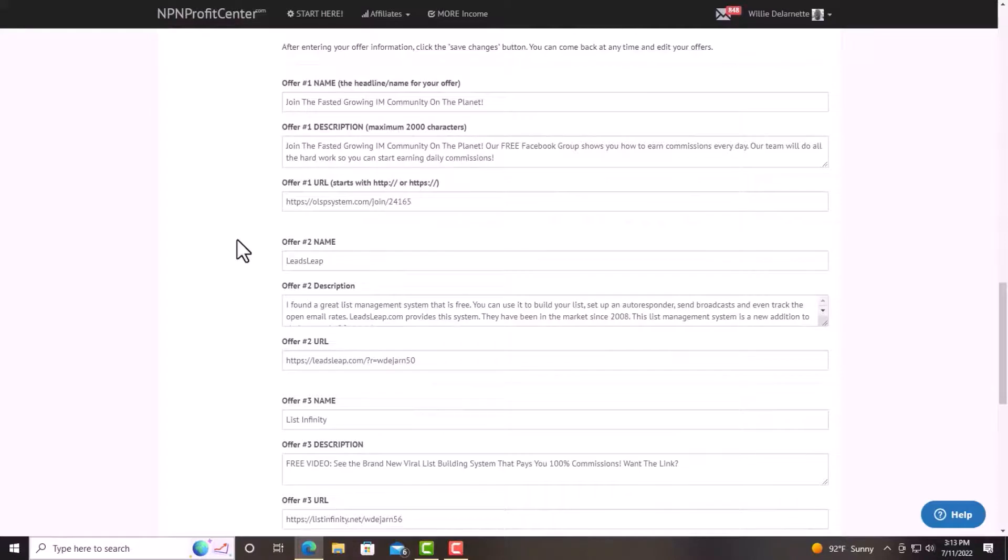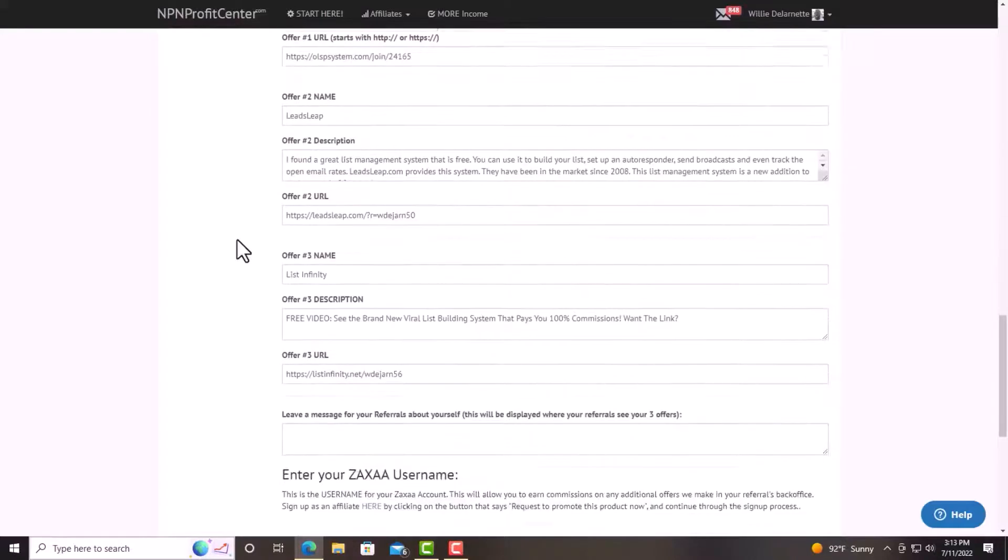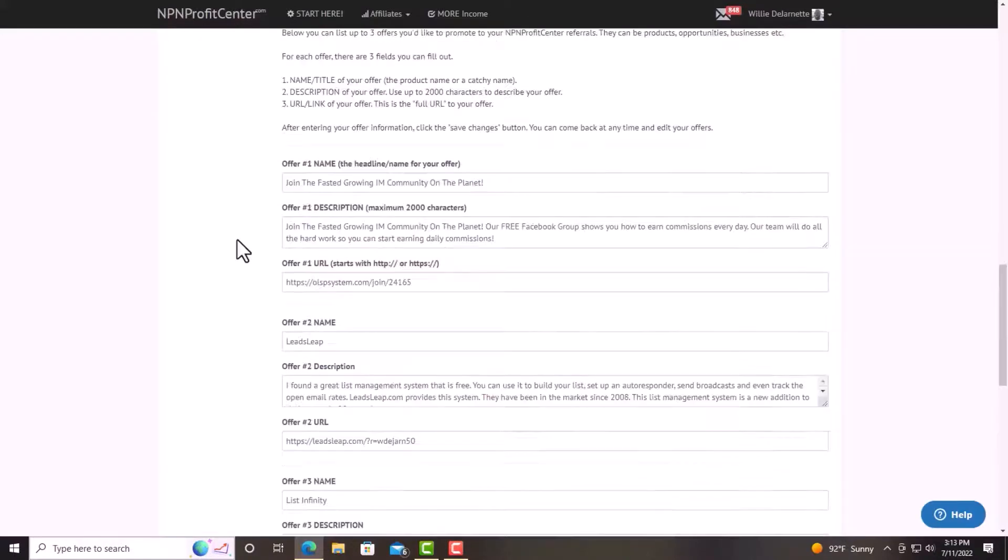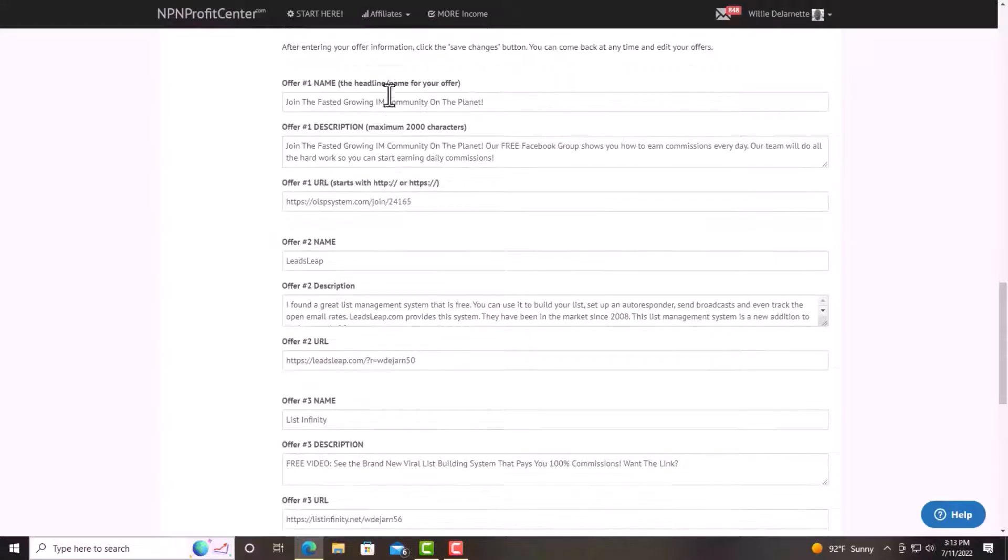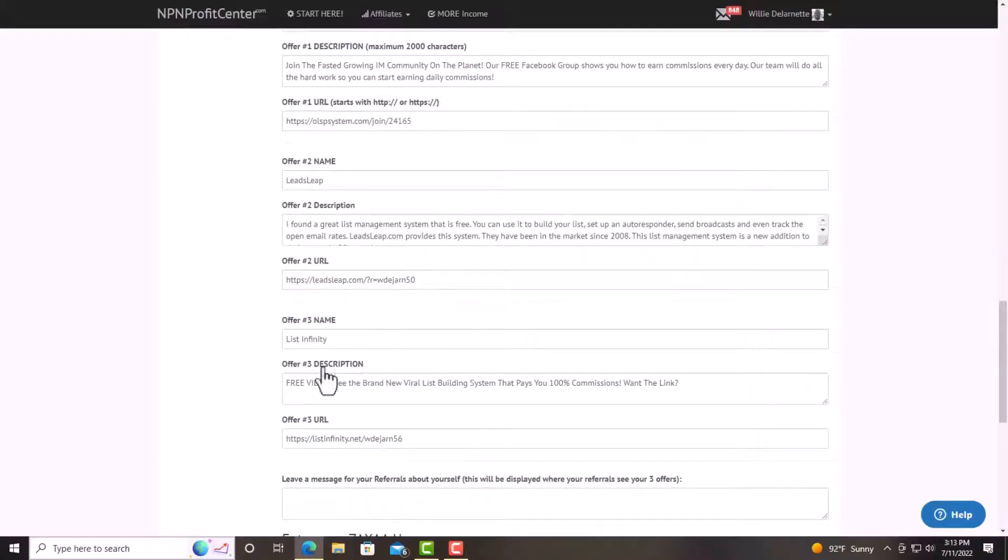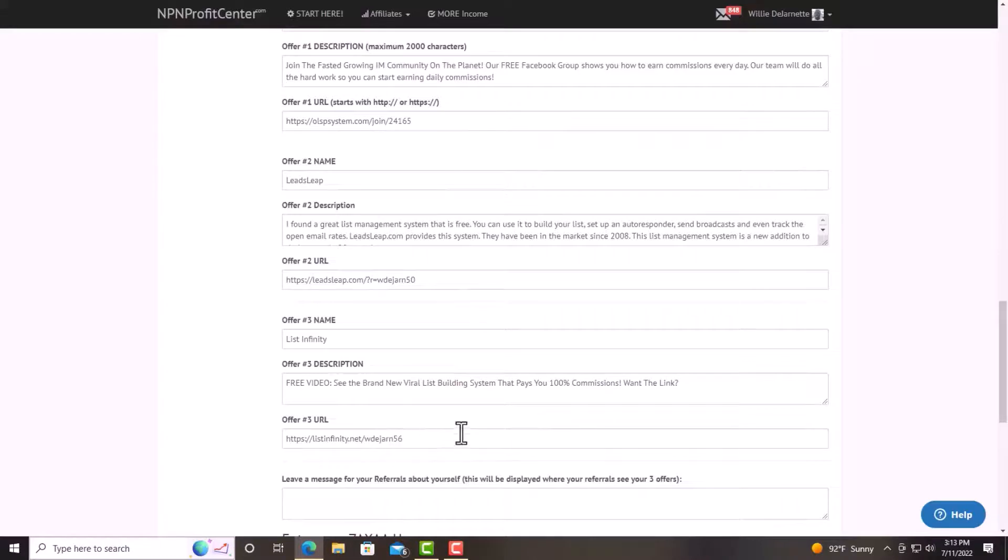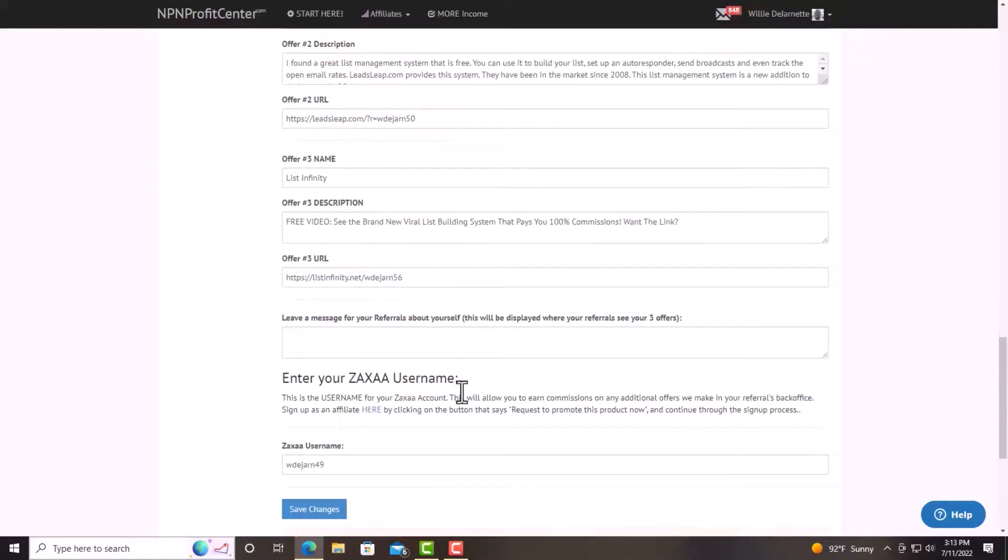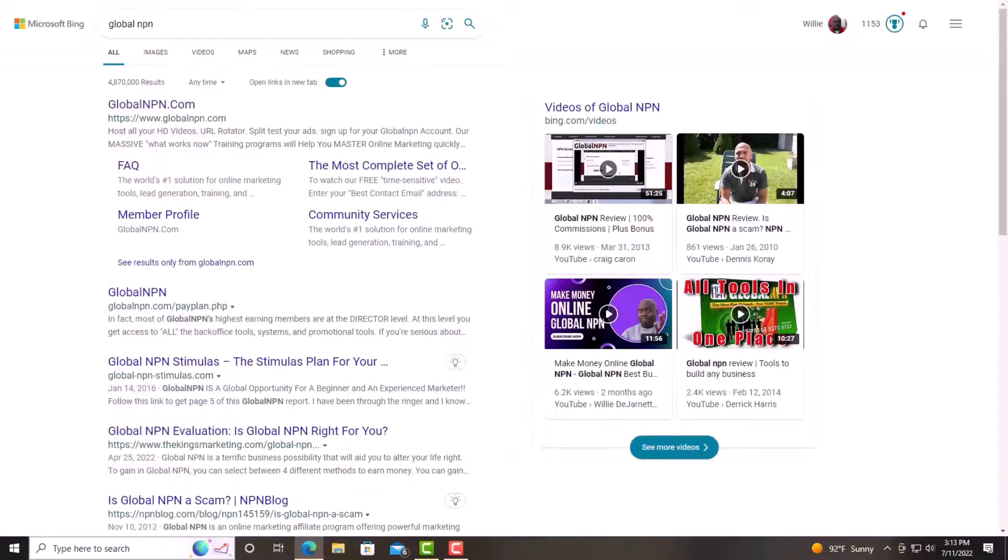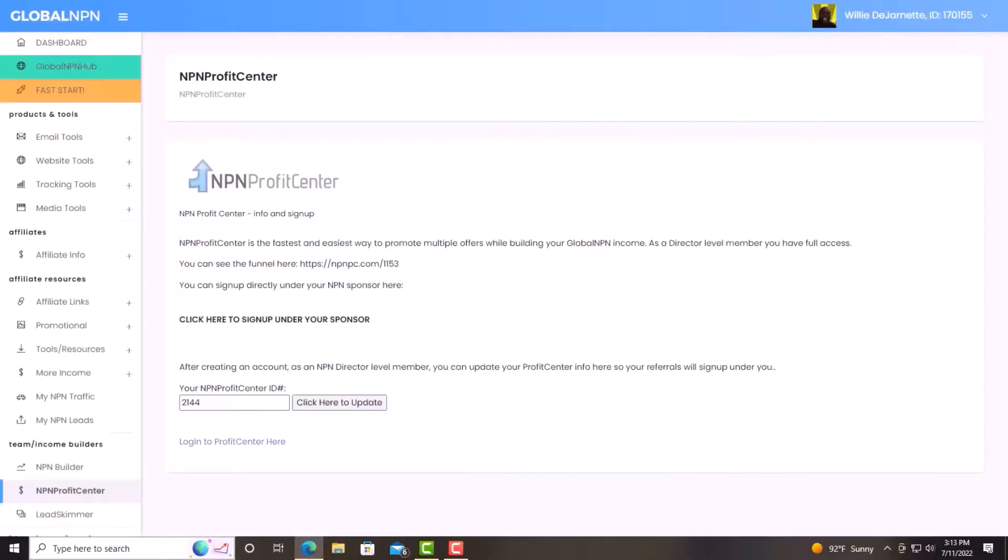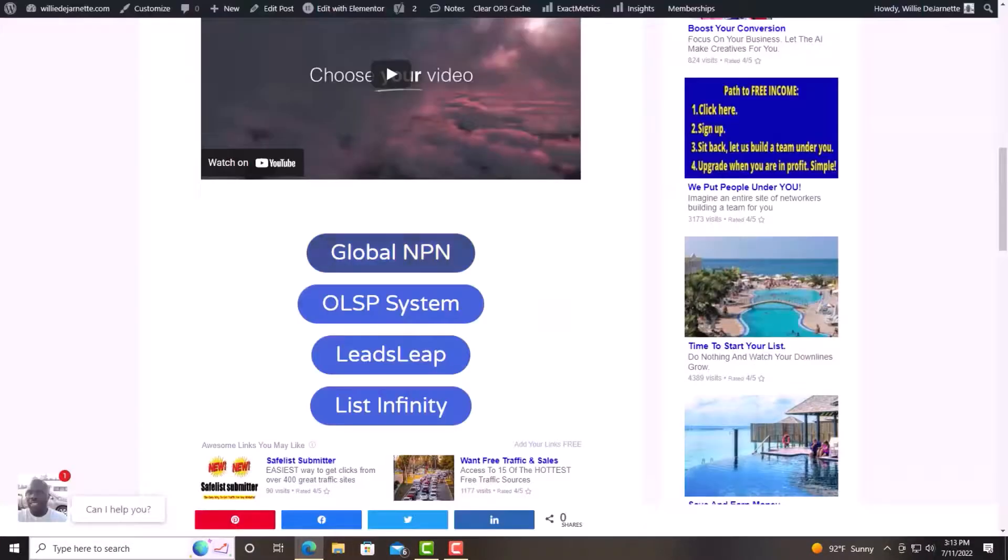So right here, I have the OLSP system as number one. Then I got LeadLeap as number two. And then I got List Infinity number three. So that is the four products that goes along with this. Let's get back to my screen here.